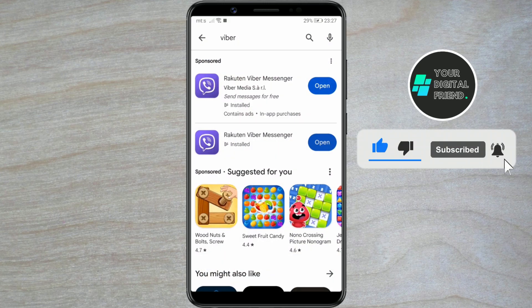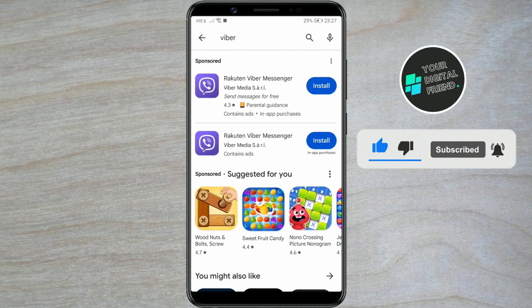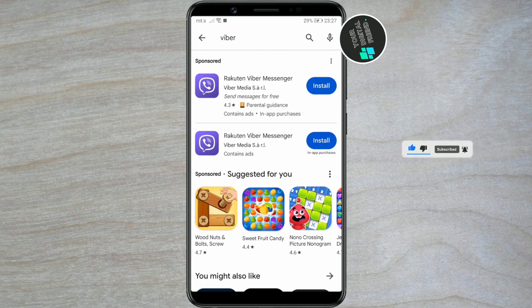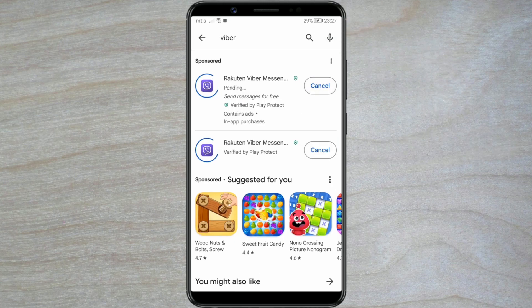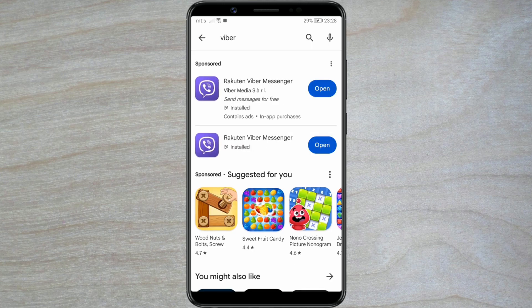Let's start with installing the Viber app. Depending on your system, download Viber from the Play Store or the App Store. Once you've installed the Viber app, open it.